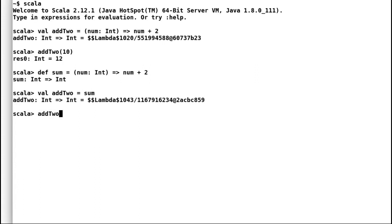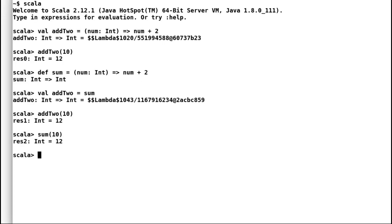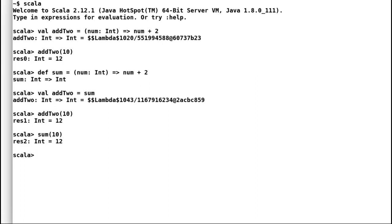But I feel calling a method and assigning it to a val is redundant. We call method sum by providing the input parameter and it should give us back the same result. And indeed we got the same output back.